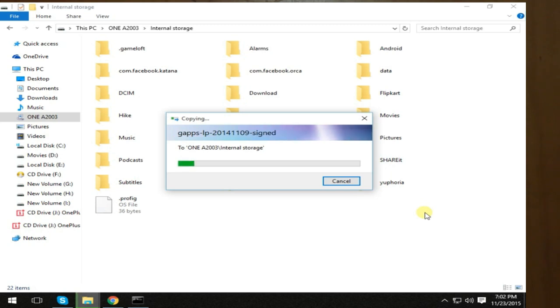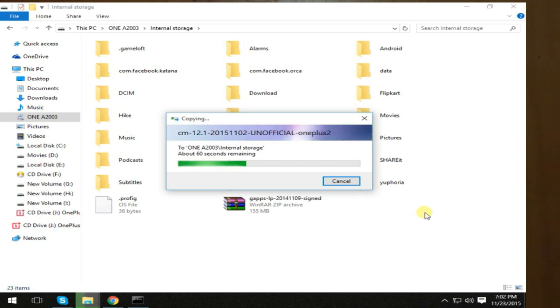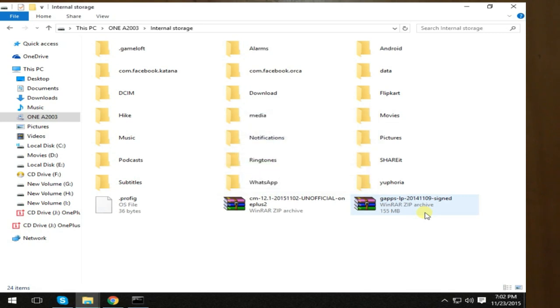This CM 12.1 is not actually official, guys. This is having some kind of bugs, so in a few minor updates the bugs will be resolved. Yes, we have successfully completed copying those files into the phone.